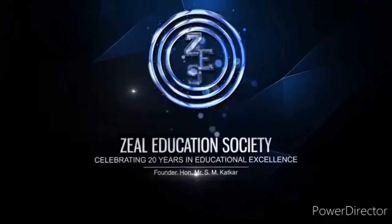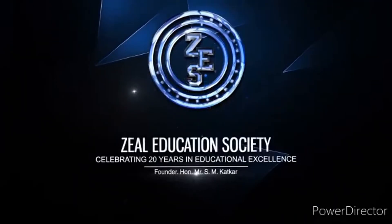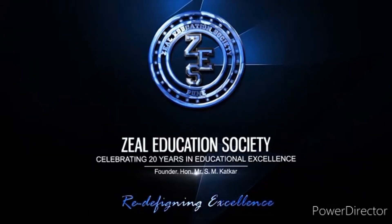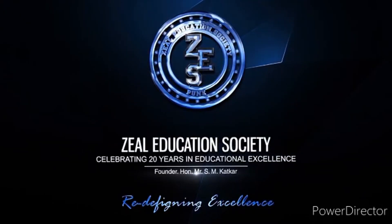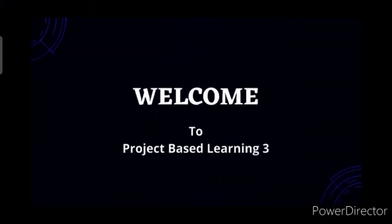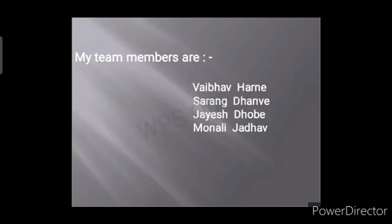Zheel Education Society, Redefining Excellence. Welcome to PBL3. We are first year Computer Engineering students from Zheel College of Engineering and Research. I am Jayesh Dube and these are my project members.